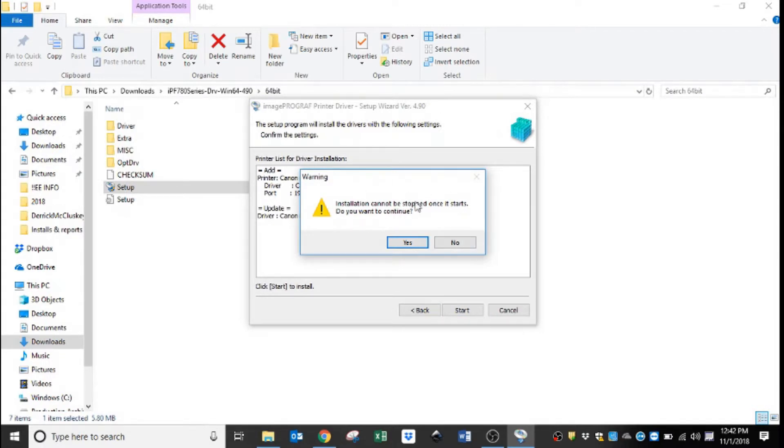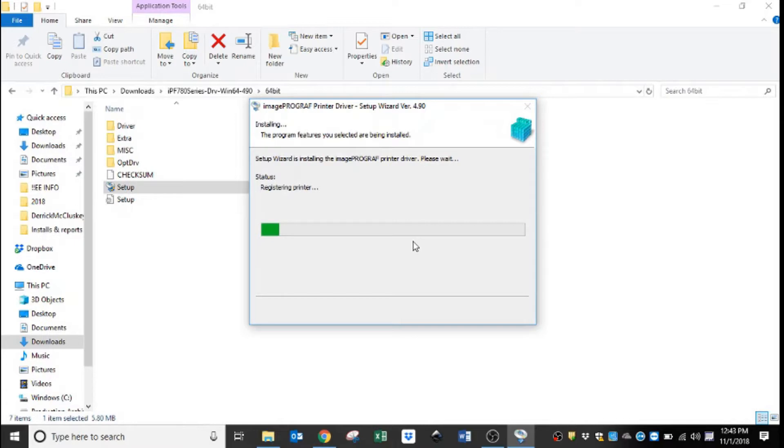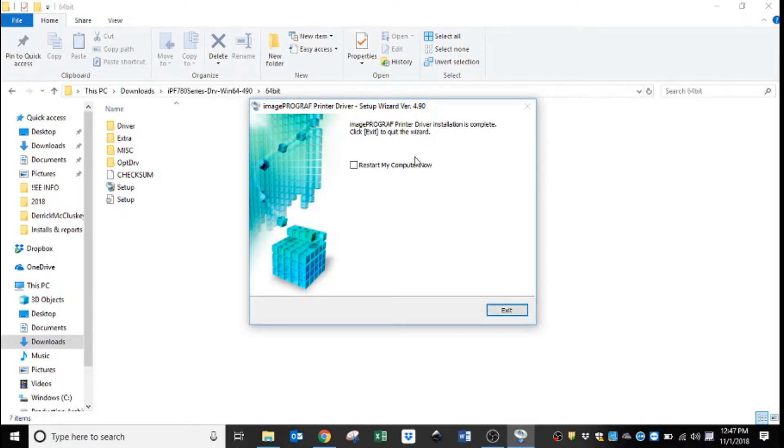Then this is just a warning saying once you start it you can't stop it. You hit yes and it will install the driver and register the machine on your computer. And once your computer is done installing the driver, it will bring you to this screen just telling you that is complete.